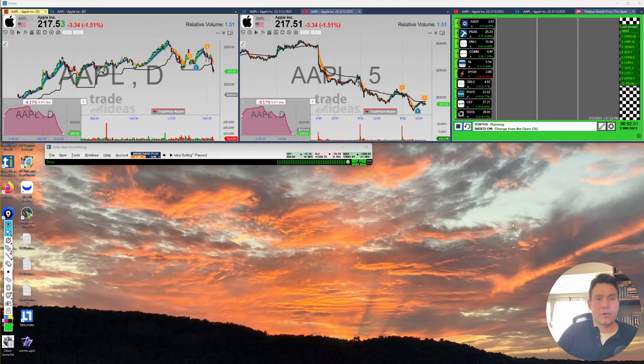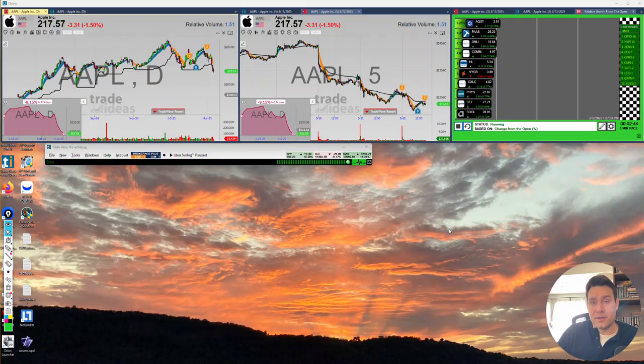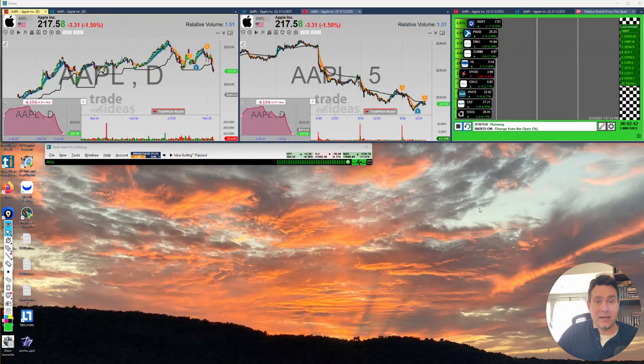Hello Trade Ideas users, Chris Varley here from the Support and Education team. We're going to do a video going over our formula editor, some of the ins and outs and what we can and cannot do with it.